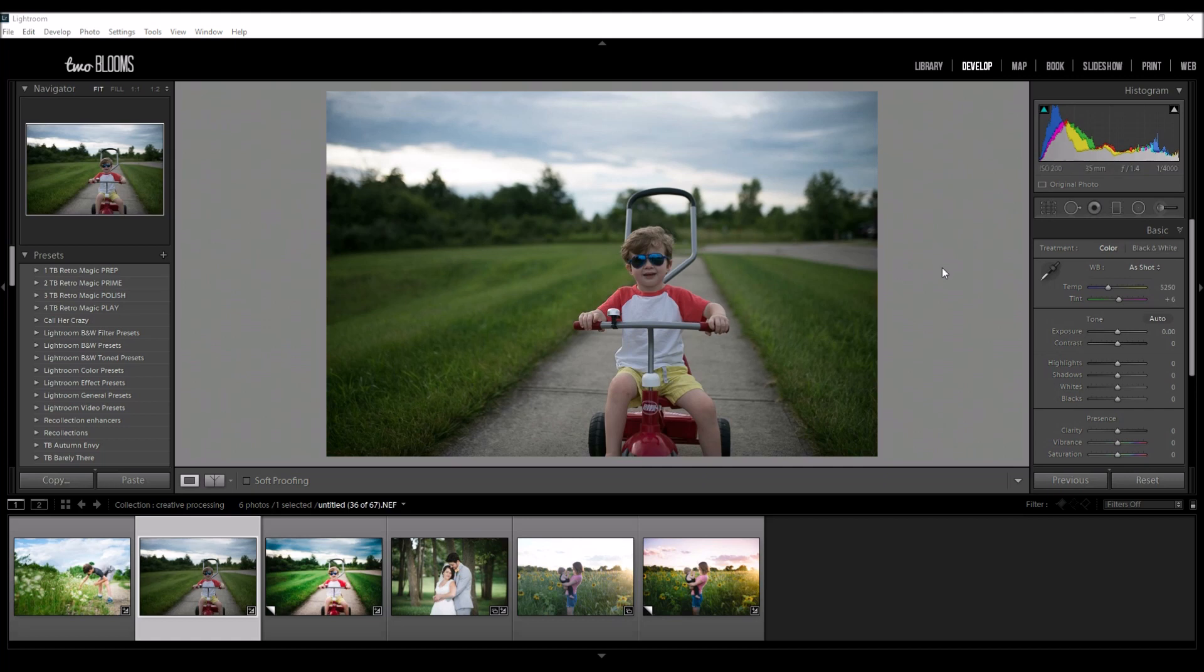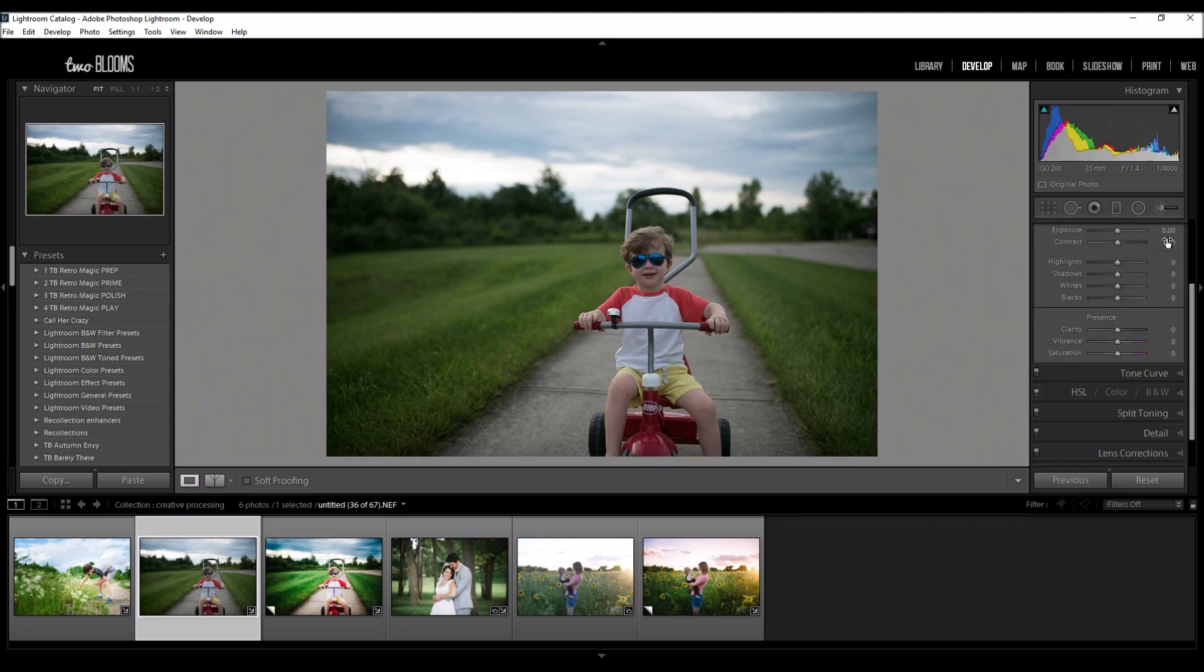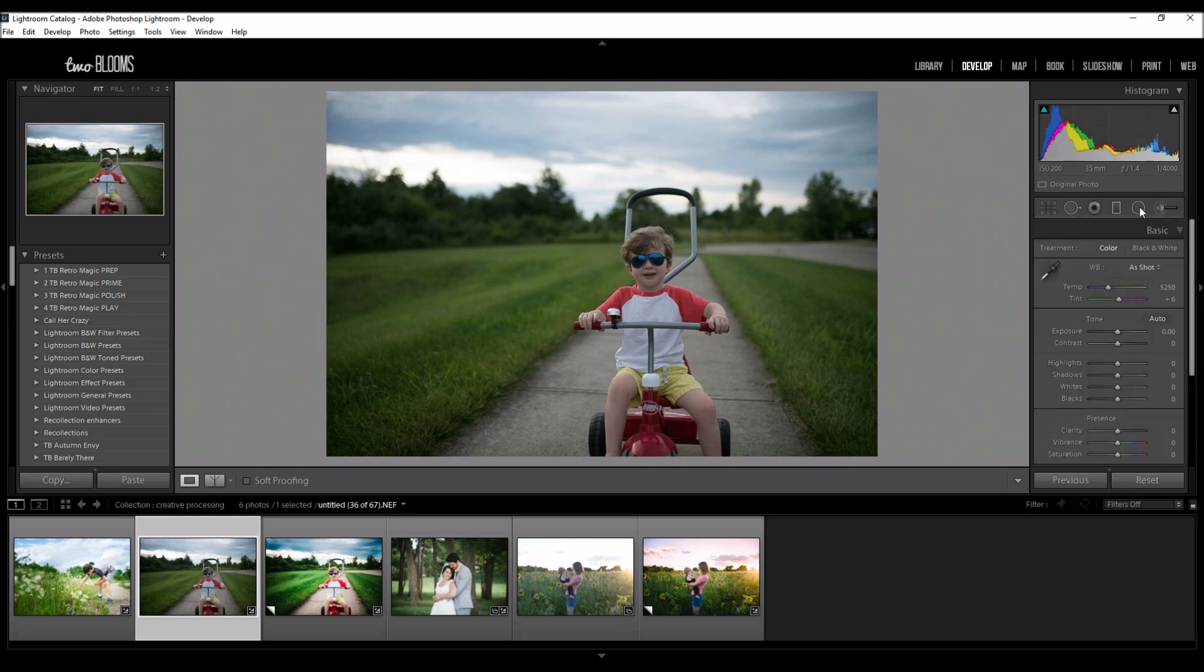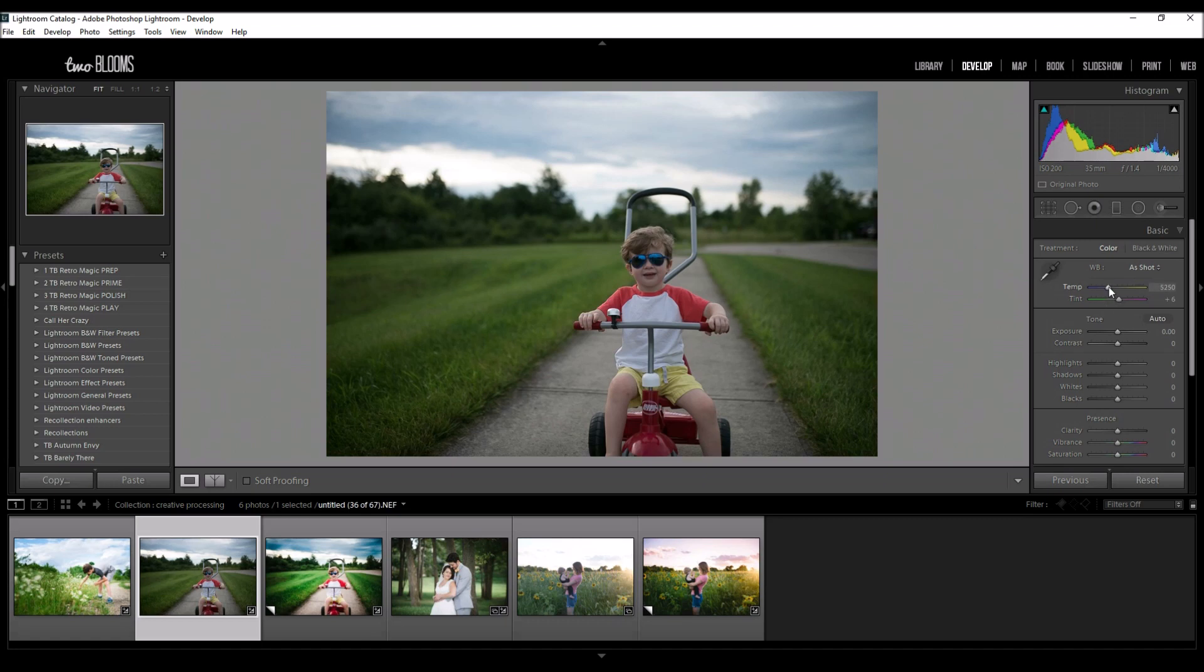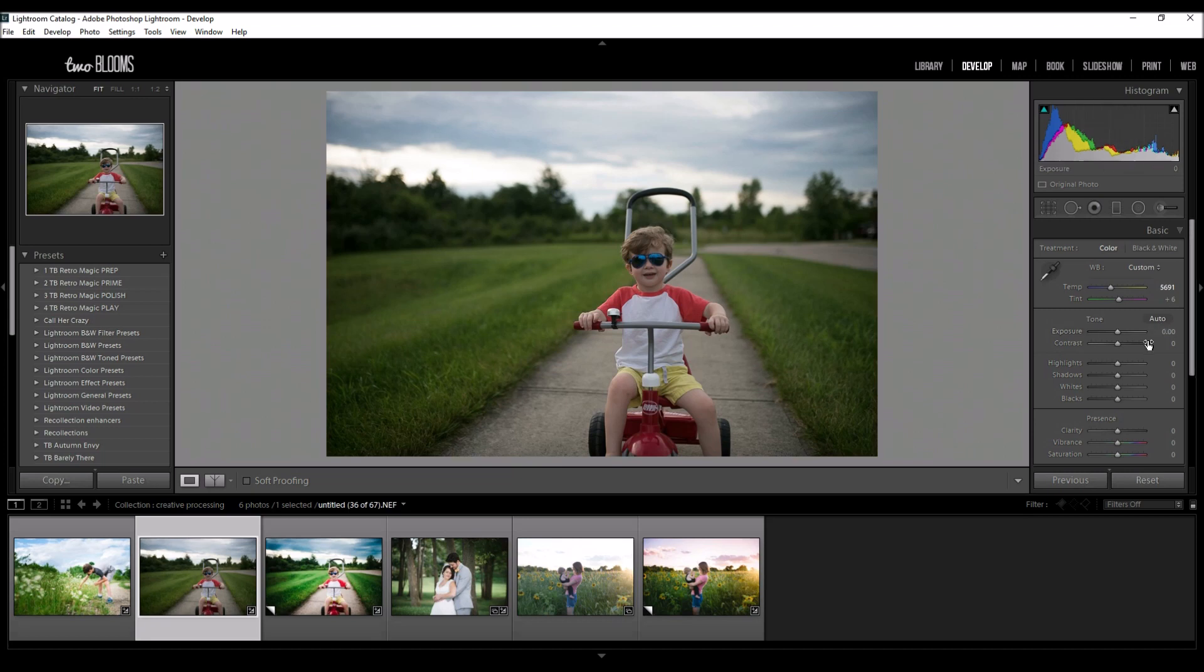So let's get started. I always start in the basic panel just for small little tweaks, and then I will work through all the panels and finish up with some other tools up here. My exposure looks really good. I like to expose more on the darker side, so this looks perfect right off the bat for me. I am going to bring up my white balance just a little bit just to warm him up. I might come back and change that at the end, just depends on how my edit looks. So exposure is good, contrast will be good for now.